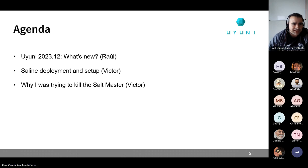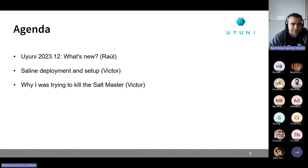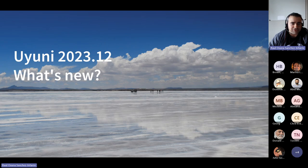Then Victor will go next and he actually has two presentations: one about Saline deployment and setup, and another one about why he was trying to kill the Salt master. So without further ado, let's go with the first point: Uyuni 2023.12 - what's new.